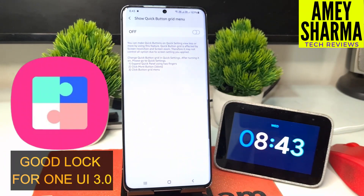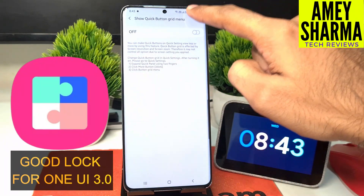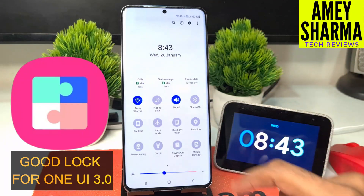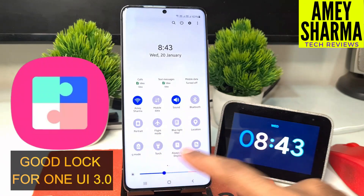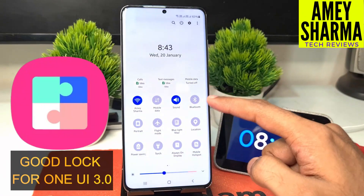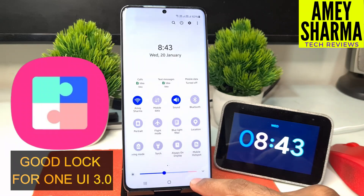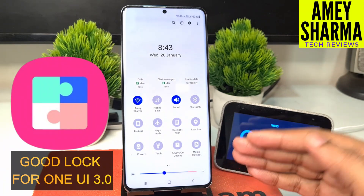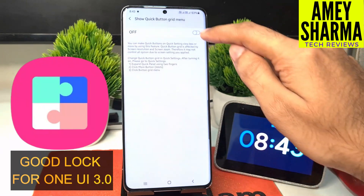There is also the 'show quick button grid' menu, which is my favorite. When you pull down the notification bar, the grid you can see is 4 by 3, and there is a huge space wasted here — I only see 12 icons at a time.